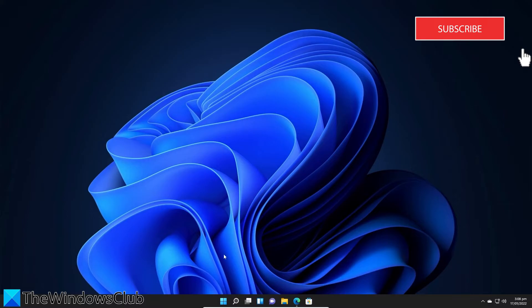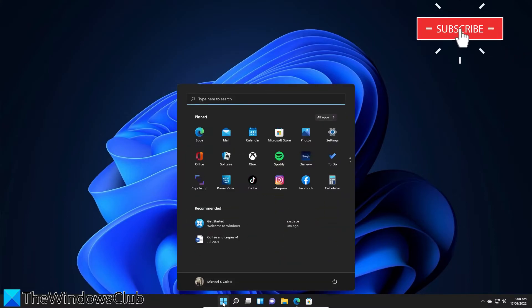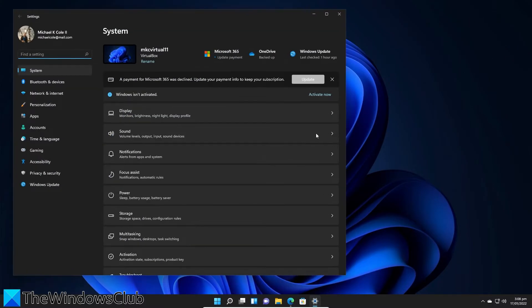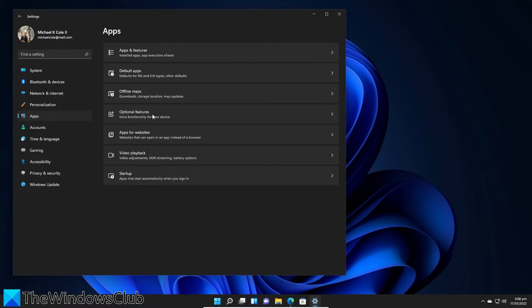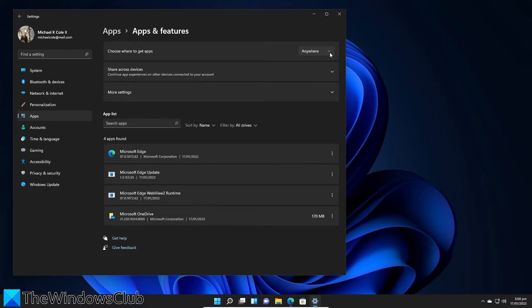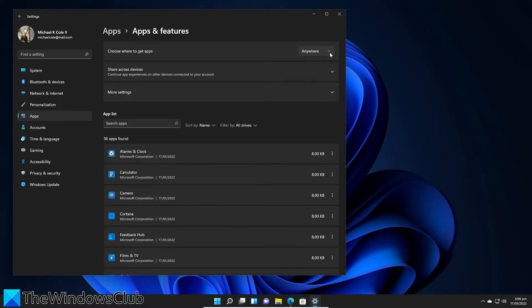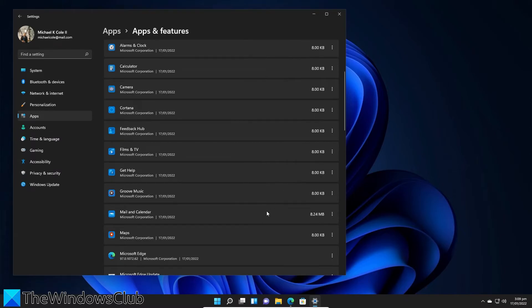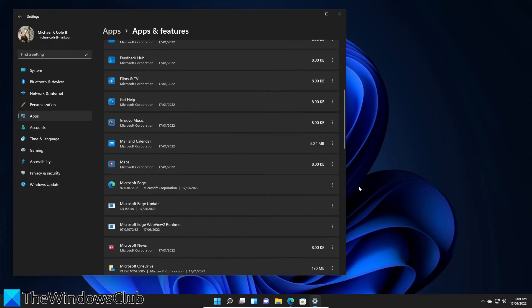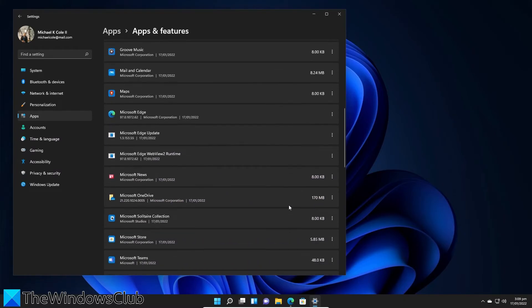To do this, go to Settings, go to Apps, go to Apps and Features, find the app in question, and select Uninstall.